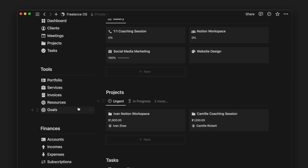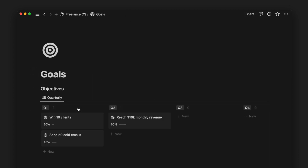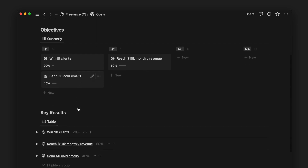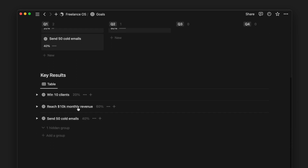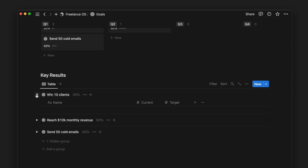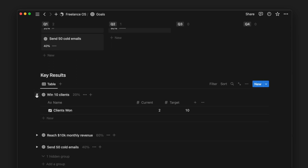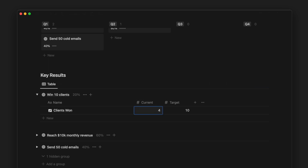And before we dive into the finance part of this freelance system, we have a goals page to keep track of our quarterly objectives and key results. By tracking and visualizing our accomplishments and progress, this can be a key driver for growing our freelance business.